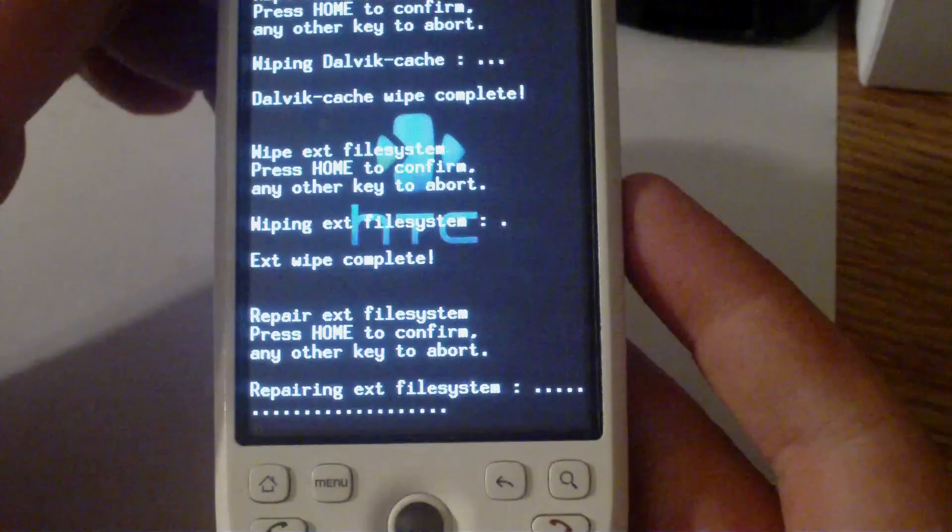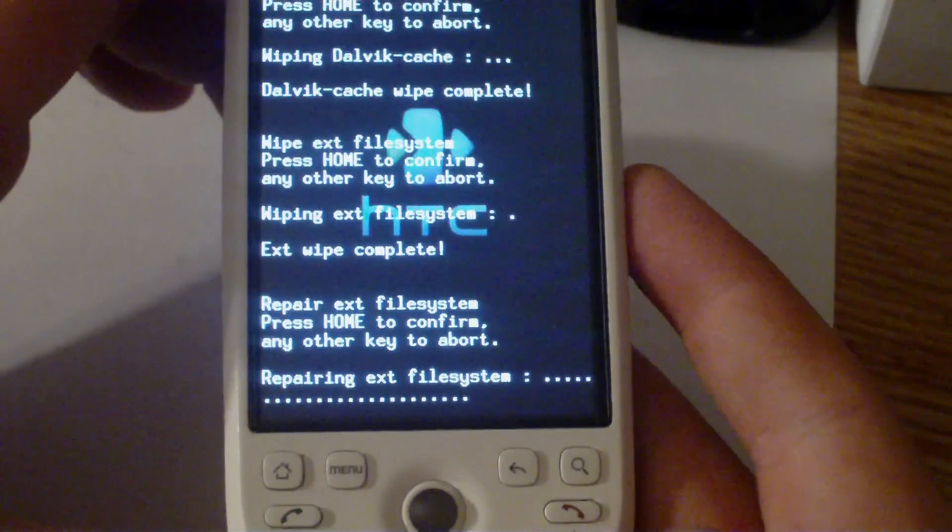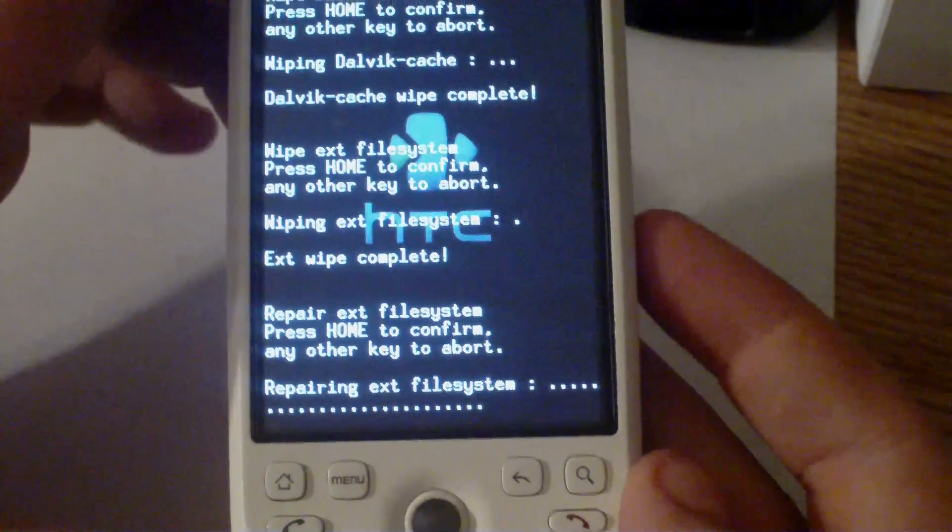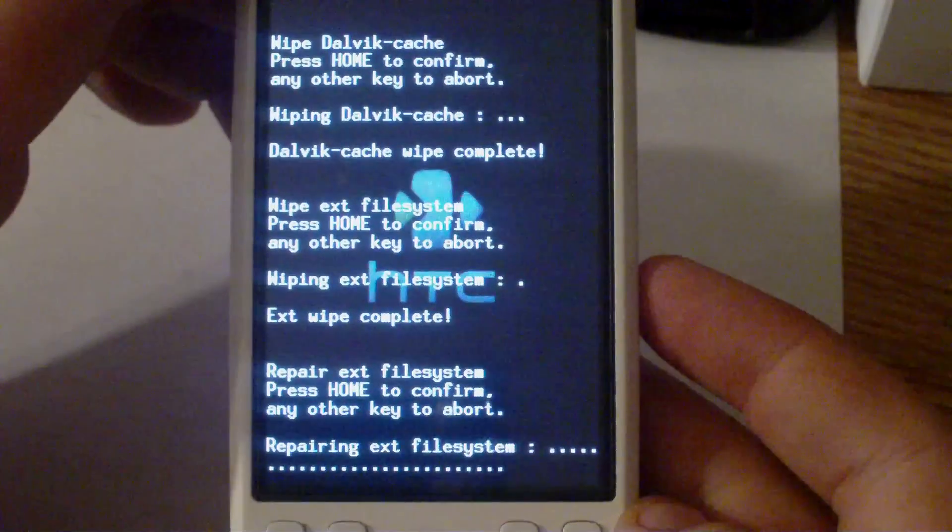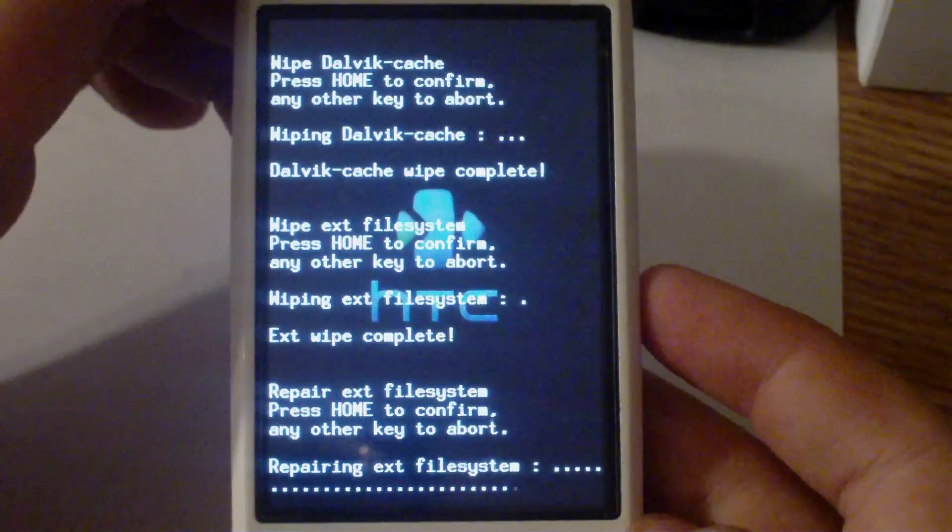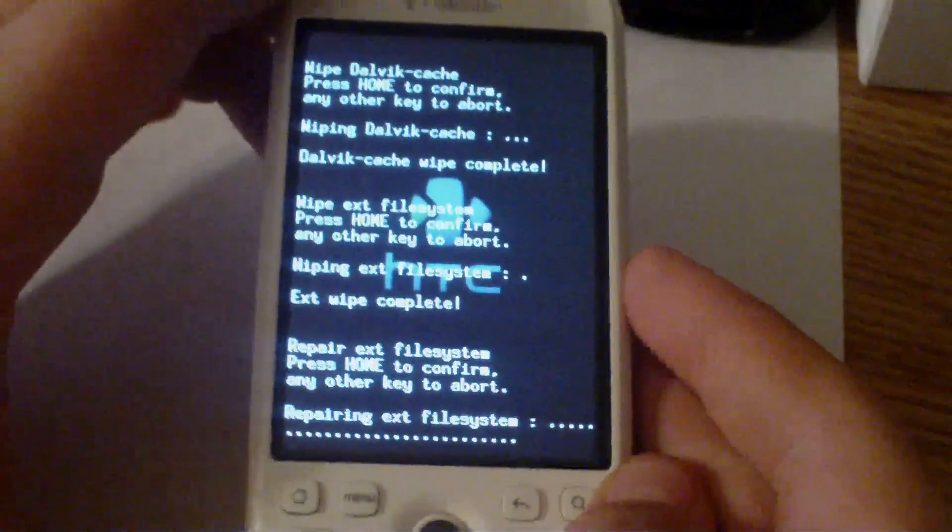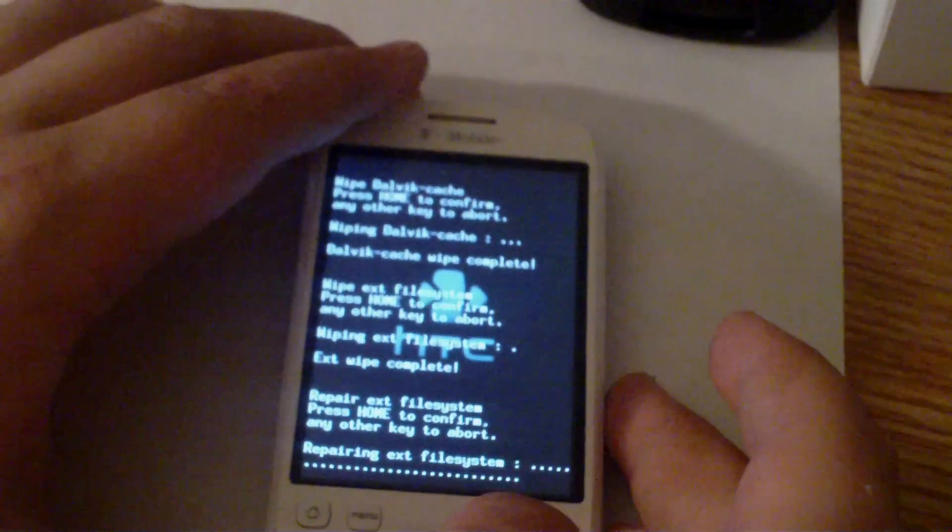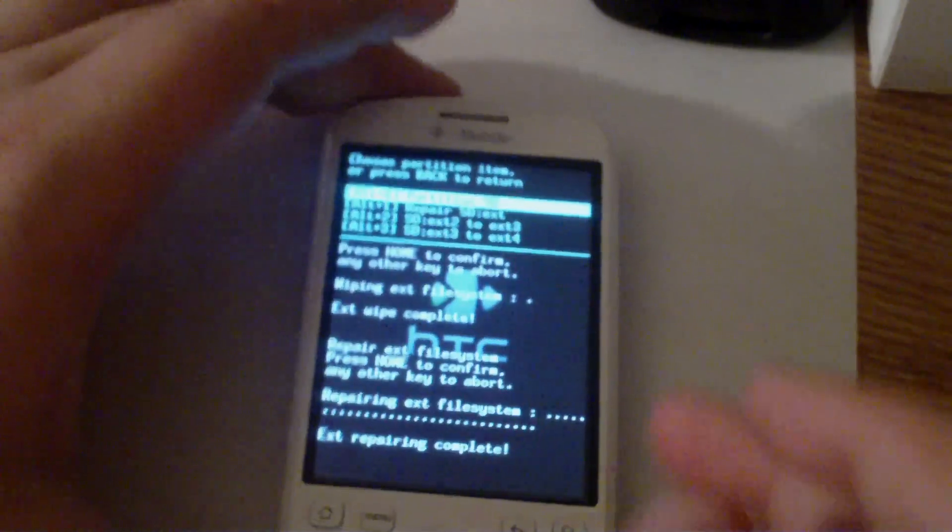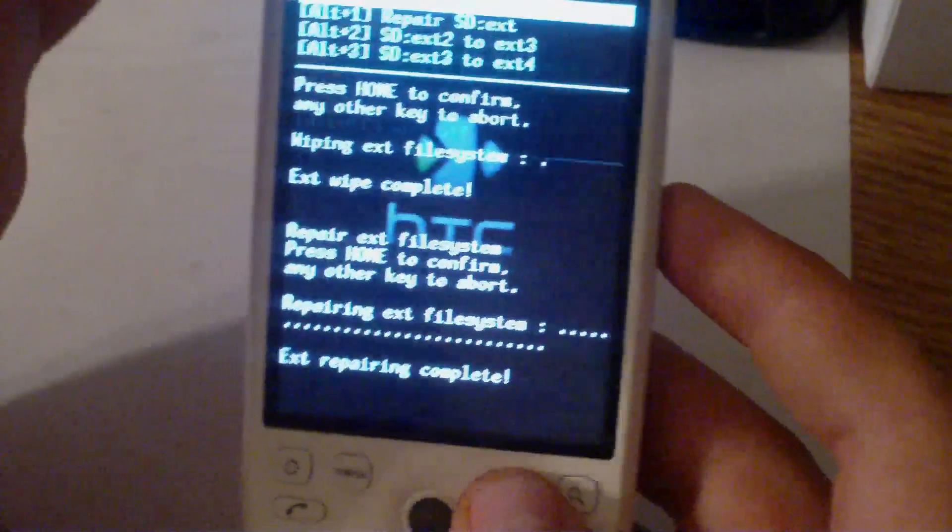This can take a little bit if you've had a lot of apps and stuff like that. Let me set the phone down. Okay, once that's done, click back.